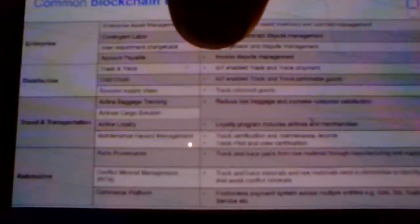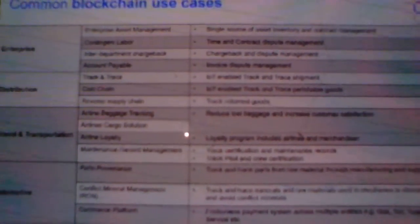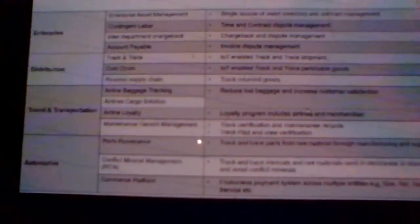In travel and transportation, airline loyalty programs and retail loyalty programs are among the most low-hanging use cases where people have been using blockchain. In the products segment, Boeing has been using blockchain for supply chain parts provenance and traceability, along with many other applications.